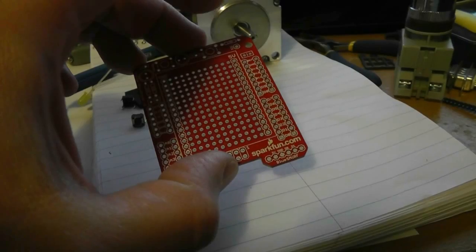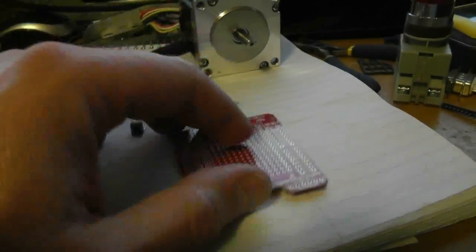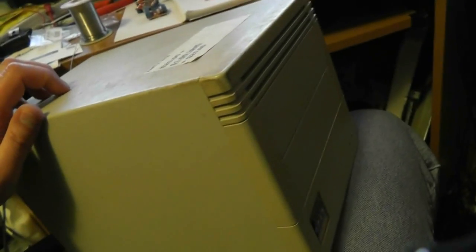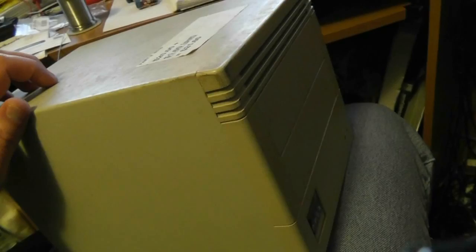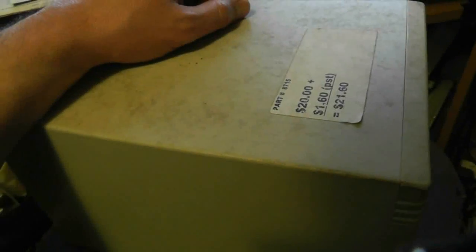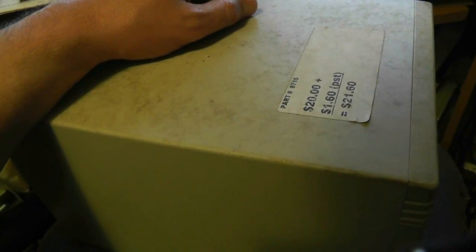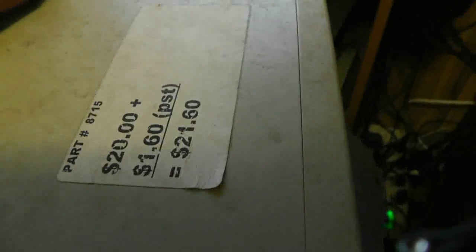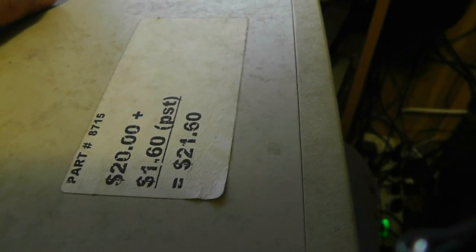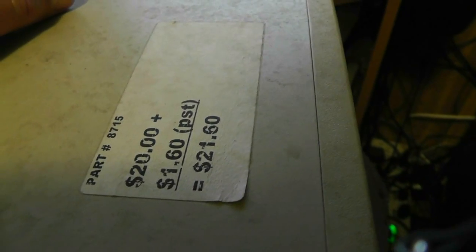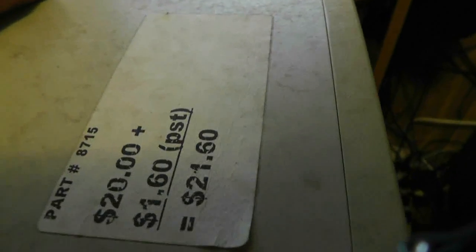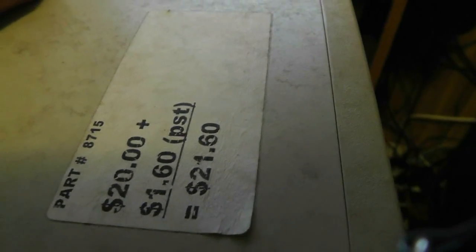I have some other plans here. This is the case I'm going to use for the whole setup. It's way bigger than it needs to be. It's an old hard drive case. I picked it up at the University of Waterloo, one of their junk sales, and paid a fair bit for it.